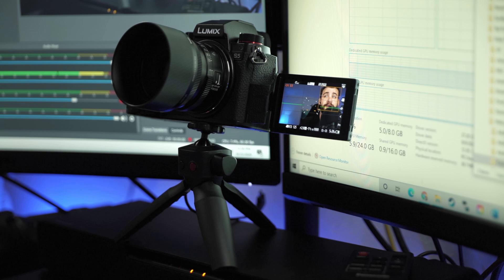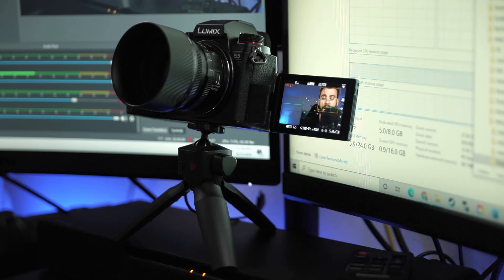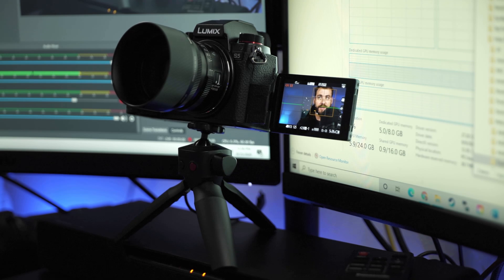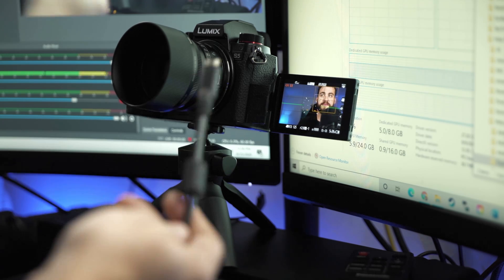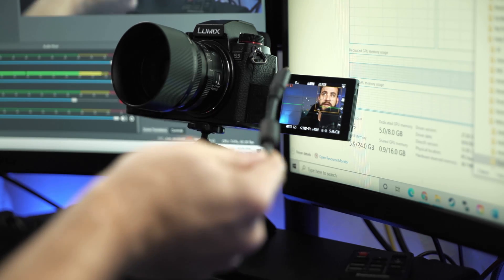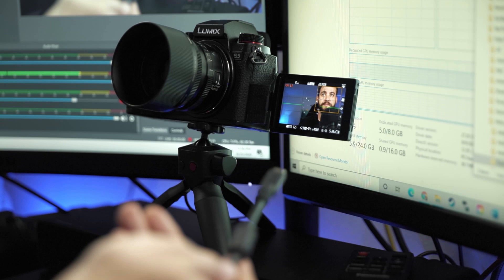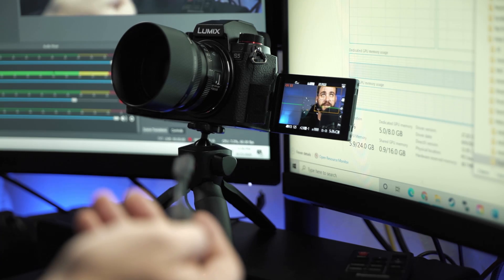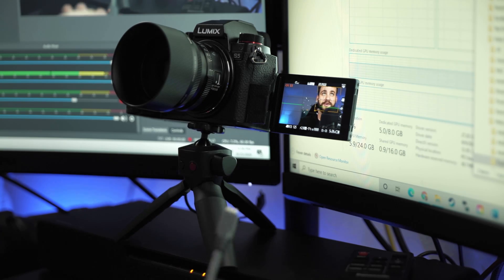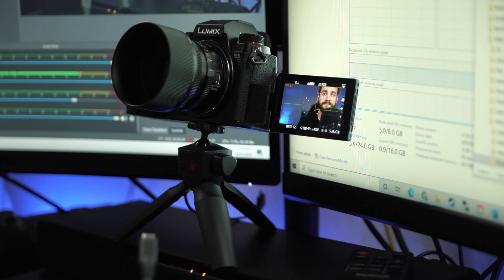As you can see here, I have my Lumix S5 ready to be used as my webcam. Now what I'm going to do is take the USB-C cable and plug it into my S5. The other end of this cable is plugged into my MacBook's USB-C port as well.